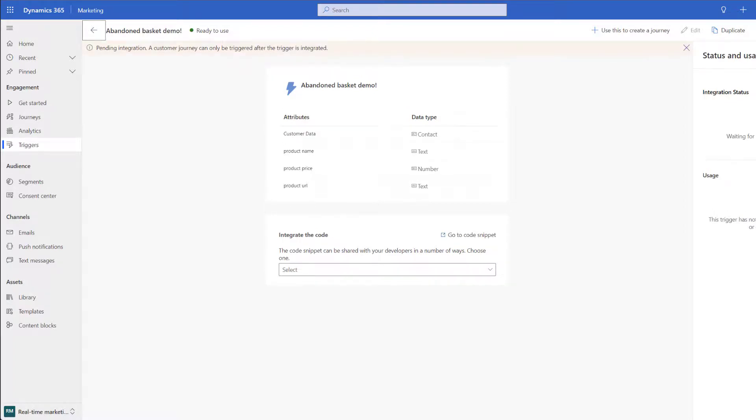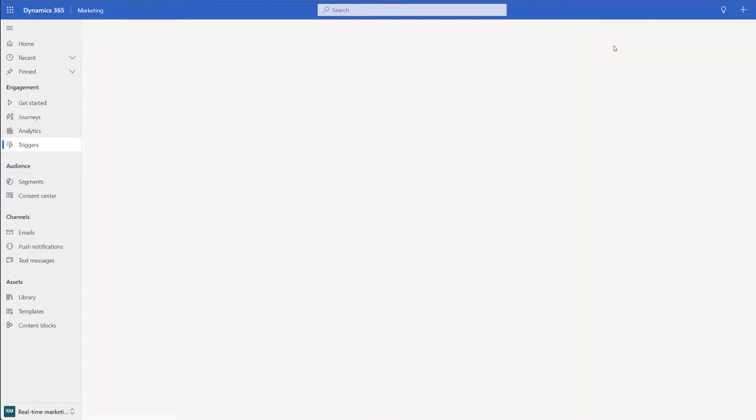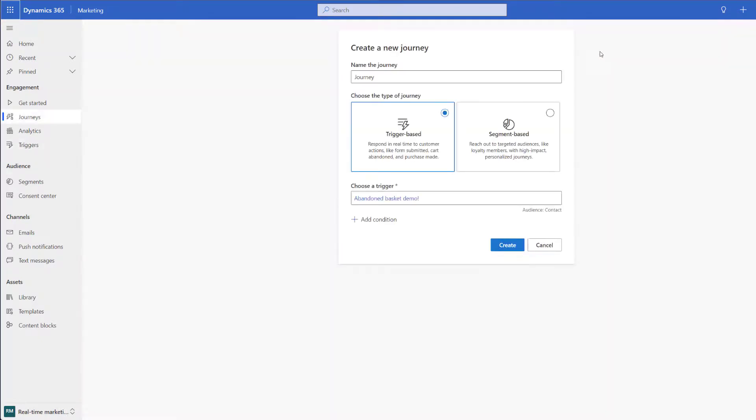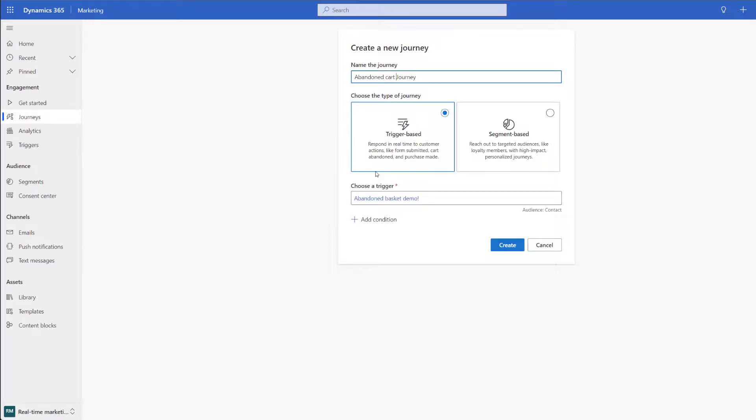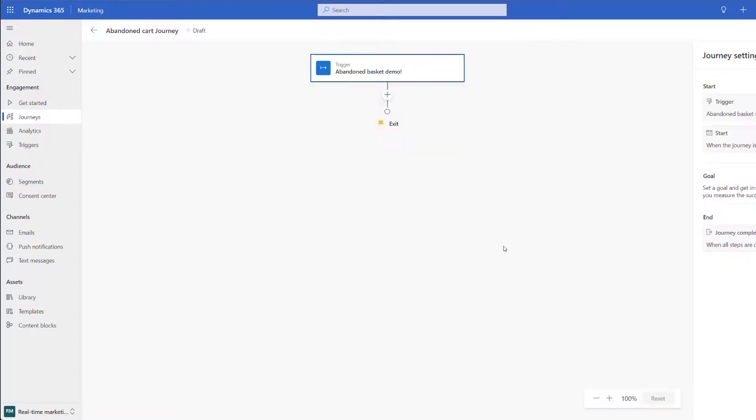Because we know that the flow has fired we're going to go ahead and create a journey that includes this trigger. We're first of all going to give the journey a name and we're going to choose the type of journey and in our case is going to be a trigger based journey. Next up we need to choose our trigger that we've just created and now we can go ahead and click on the create button.